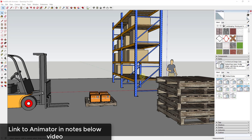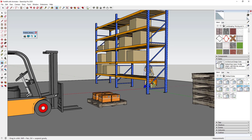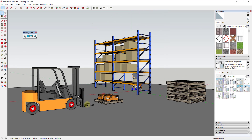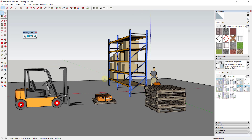For this animation, we're going to use the extension Animator from Fredo6 in order to animate this forklift picking up a pallet and putting it on this first level. You can download Animator from the Sketchication website.